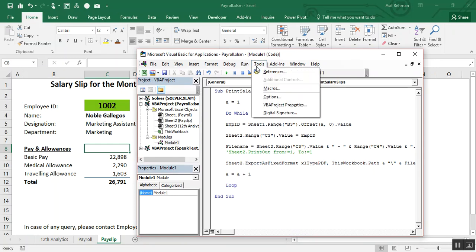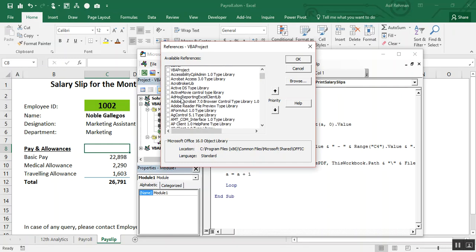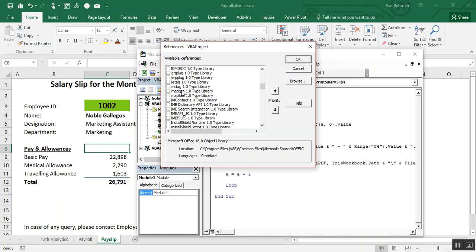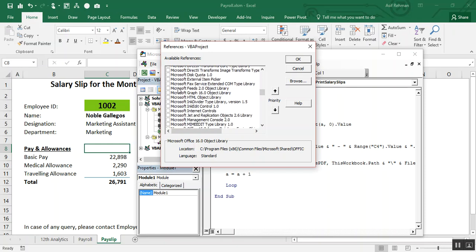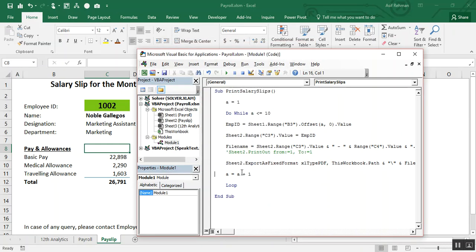This is the library you need to enable. These libraries are listed in alphabetical order. Here is 'Microsoft Outlook 16.0 Object Library' — I have Office 2016 so version 16 appears here. The version number depends on your version of Excel or Office. Check and enable the appropriate library, then click OK.